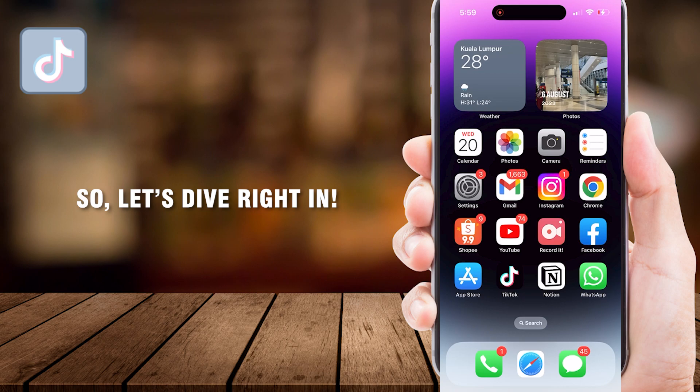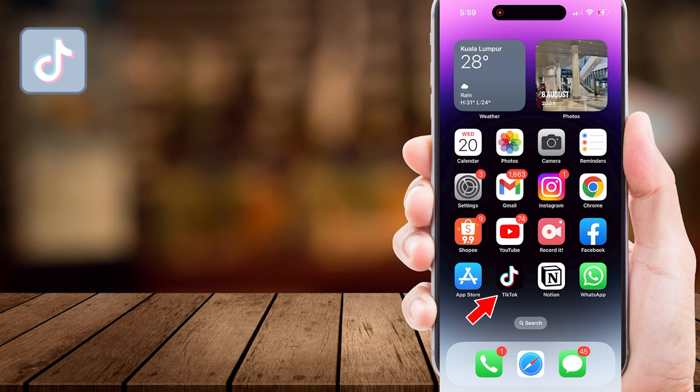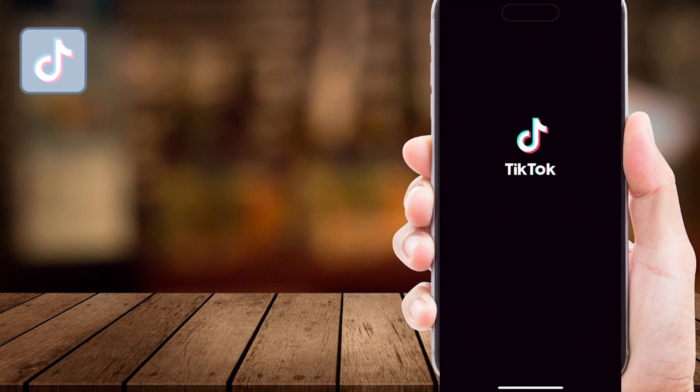So, let's dive right in. First things first, open your TikTok app on your iPhone device.